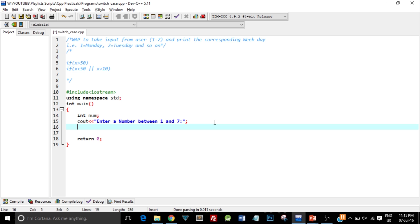Now I need to take input from user, so I write cin and the variable name num. Whatever the user enters as a number will be taken in as input and assigned to the variable num. Now we can check this number for different cases.